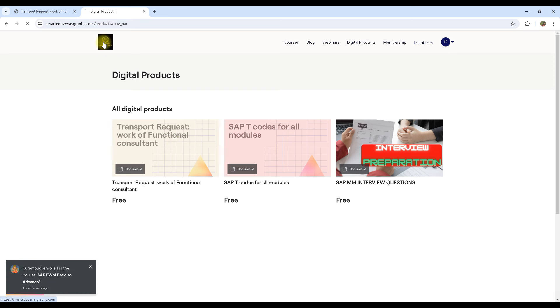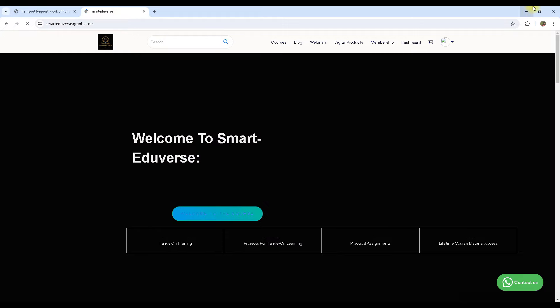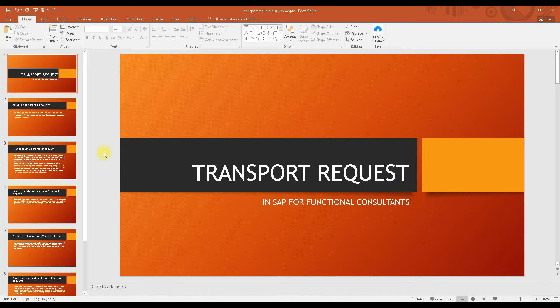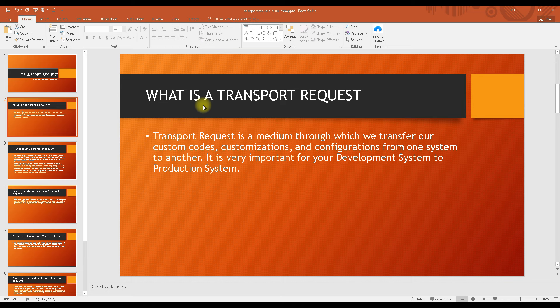Basically, what is a transport request? A transport request is a medium through which we transport or transfer custom code, customization, or configuration. For example, whatever things you are creating — say you are creating a plant, a company code, or